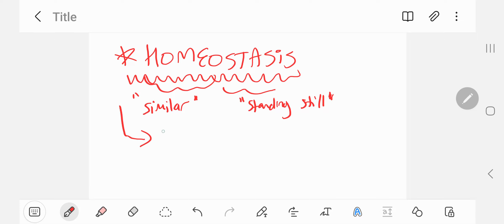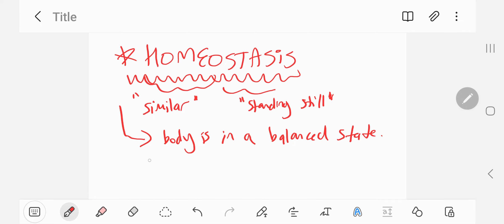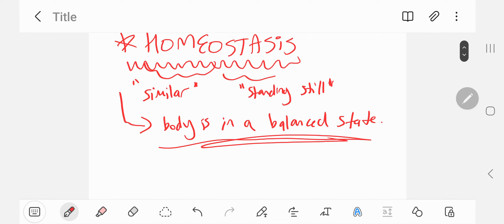Homeostasis is when the body is in a balanced state. It's an essential part of our everyday lives. It's what keeps our heart rate at a constant rate, keeps our blood pressure constant, body temperature constant, etc.